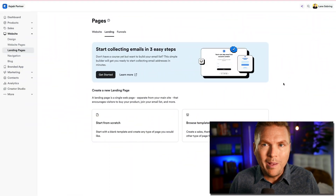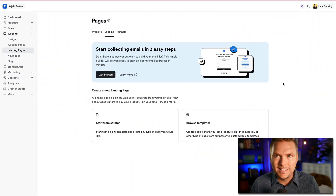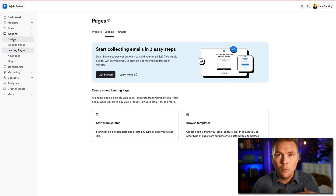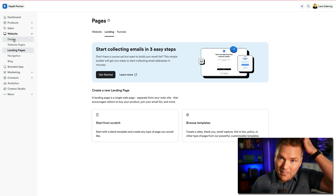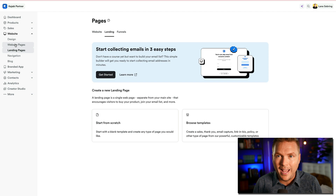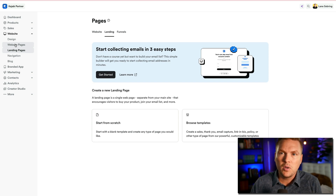We've been working through the website design on Kajabi. In day two we looked at website design — specifically the homepage and the template. In day three, which was yesterday, we looked at the different website pages you might have and use on Kajabi, and today we're going to look at landing pages.